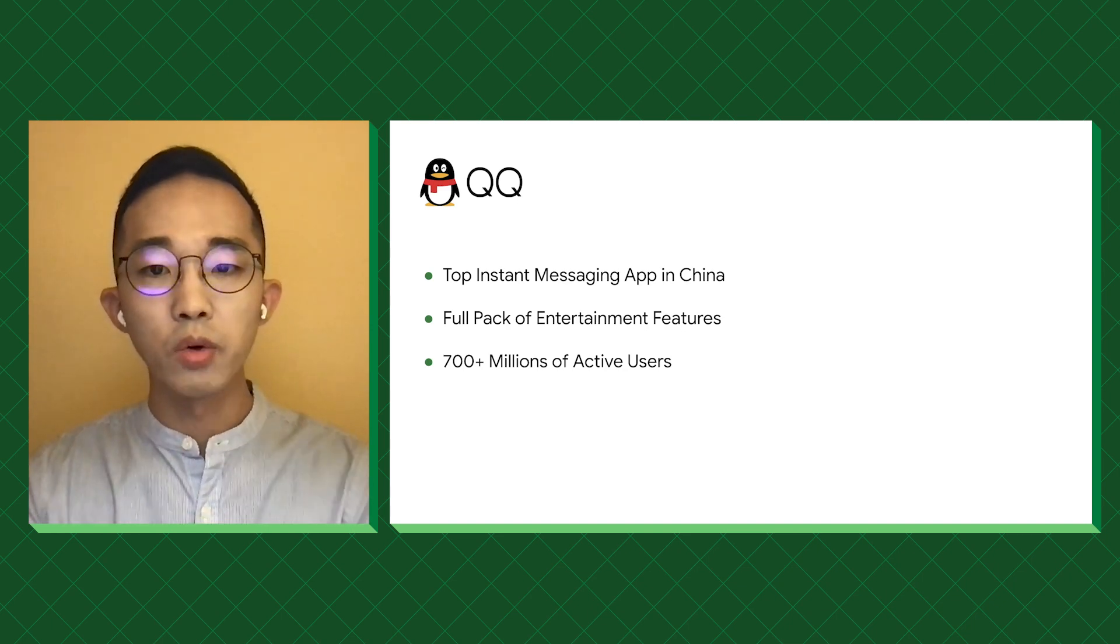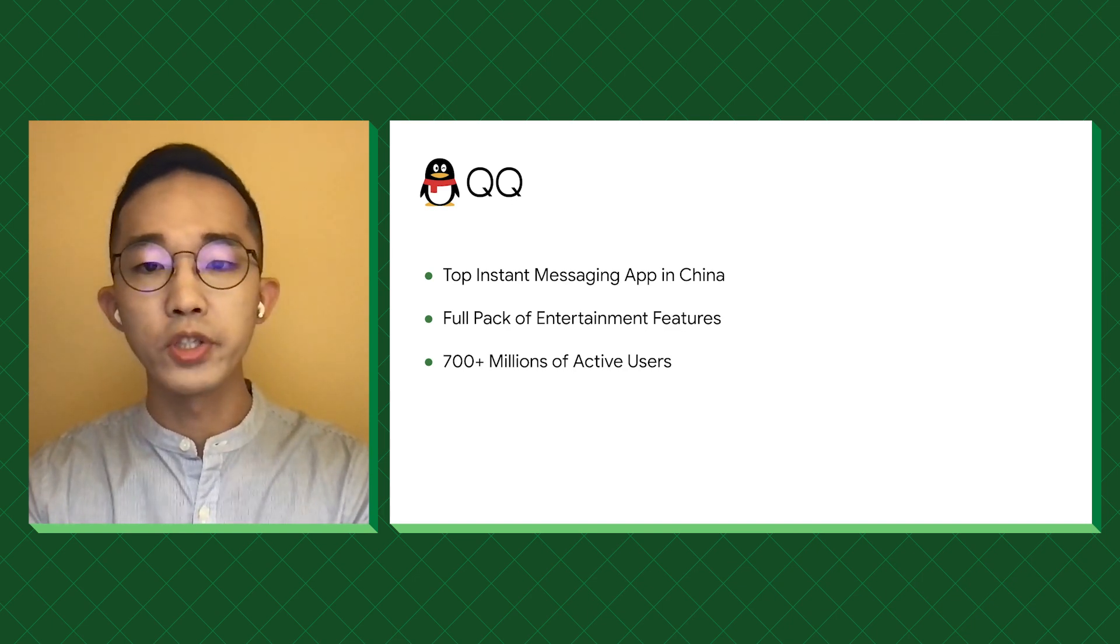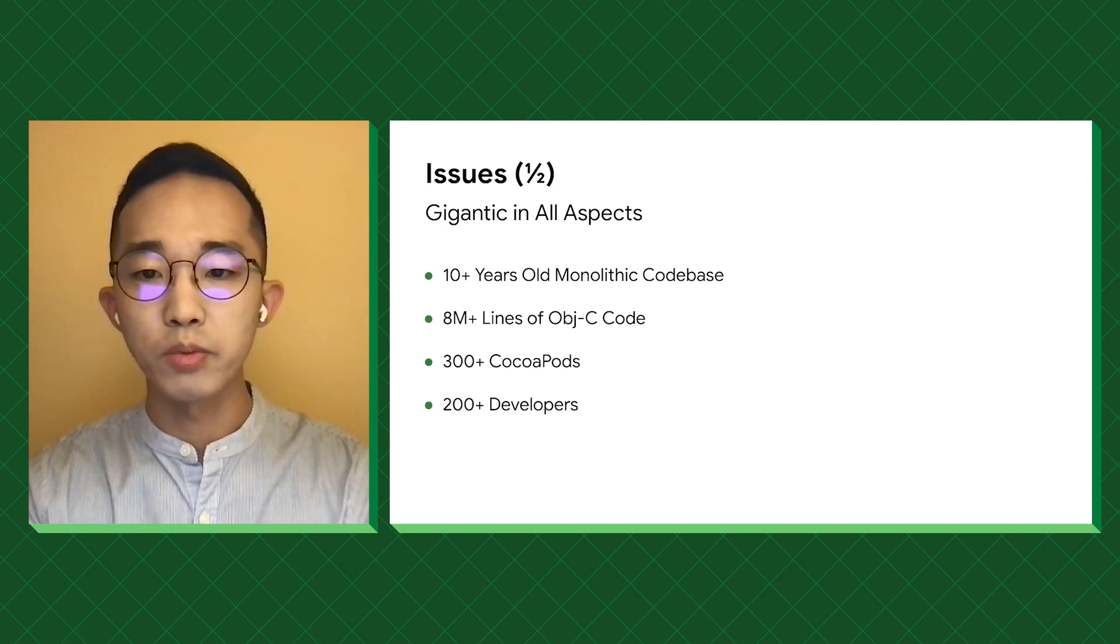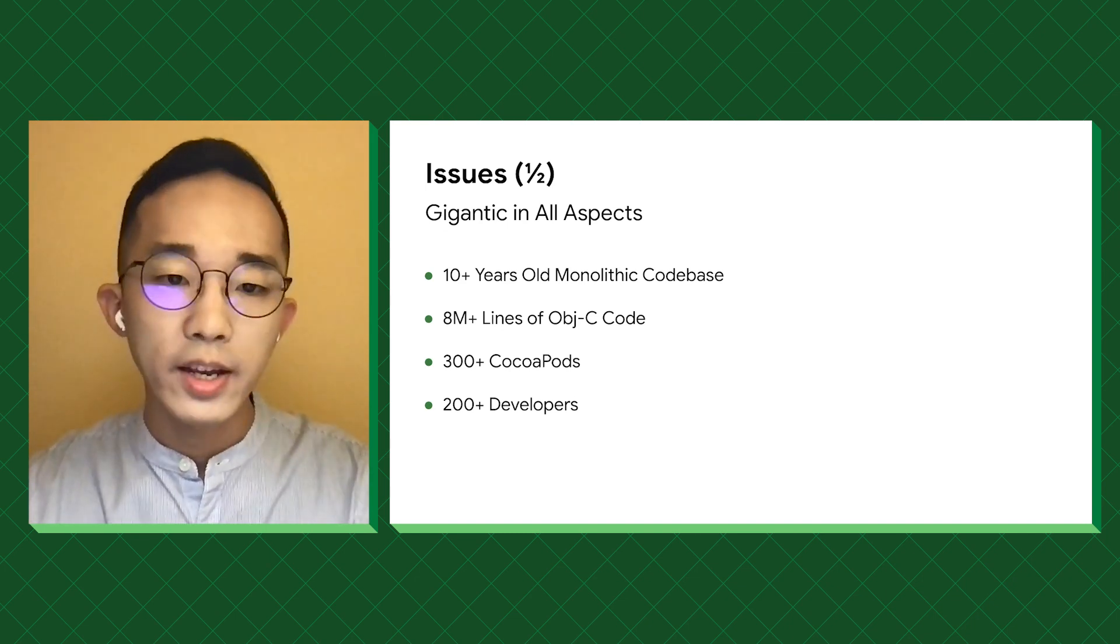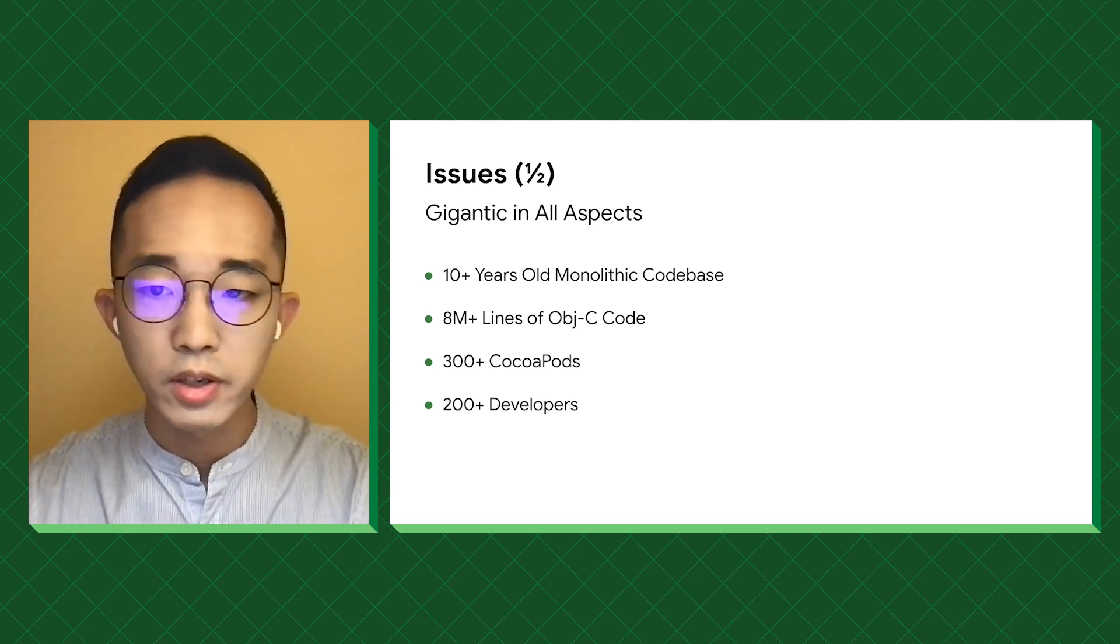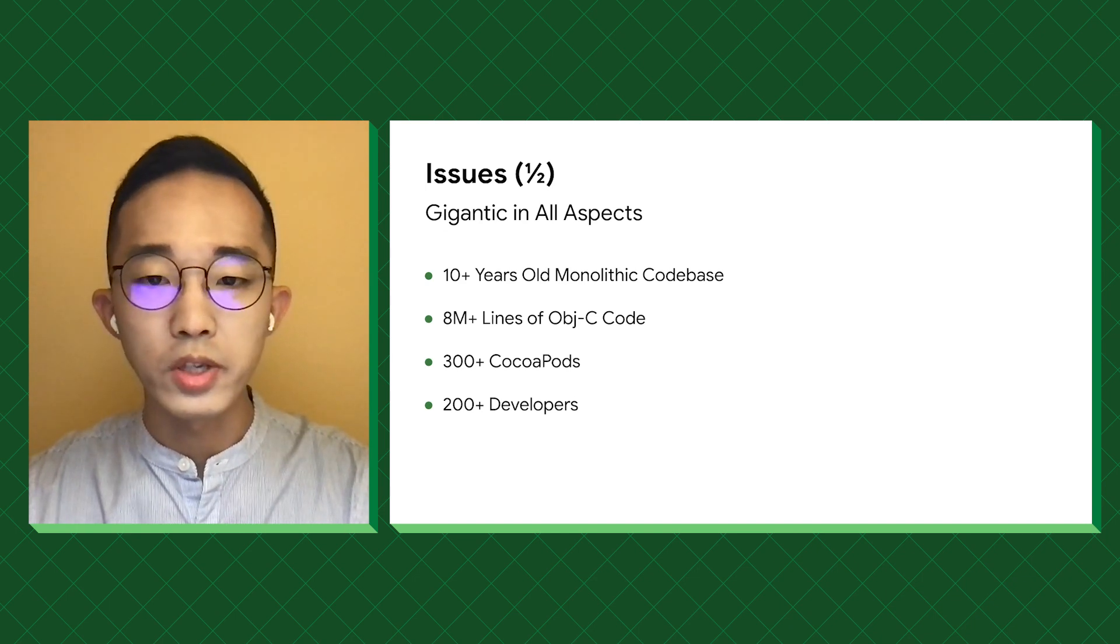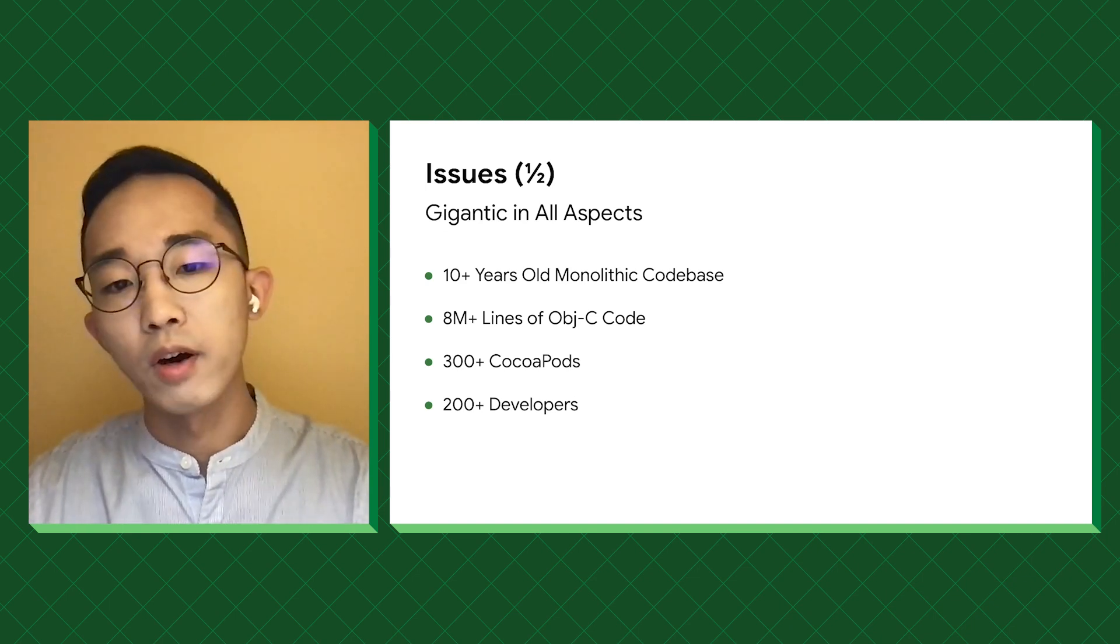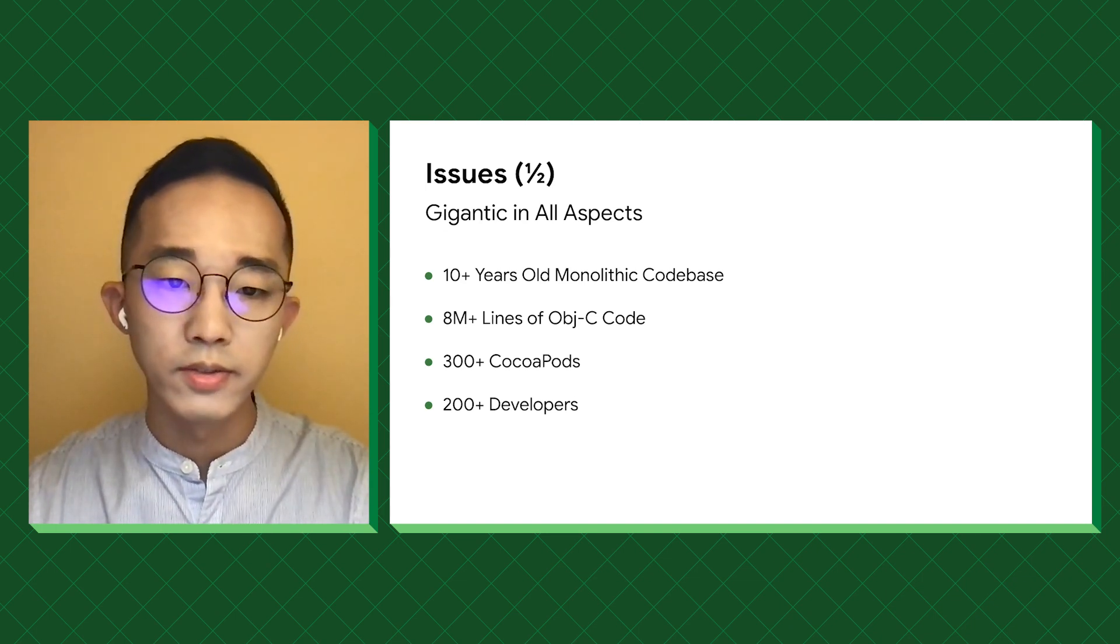So why do we need this migration? First, because of its size. The first version of QQ for iOS was released in 2008. Over the last decade, it has over 8 million lines of first-party code. To make all cool features possible, QQ uses over 300 second and third-party dependencies. Right now, over 200 engineers are working on the project.